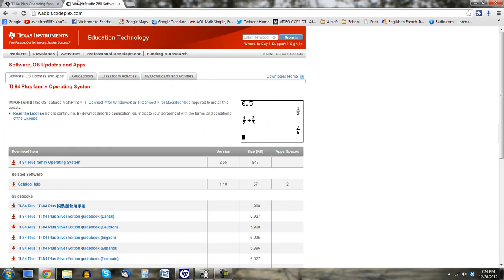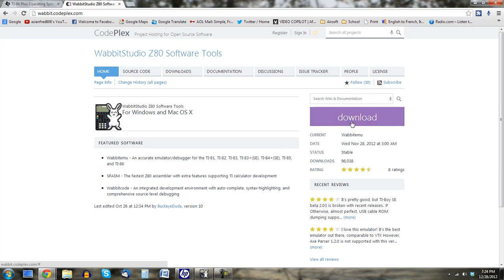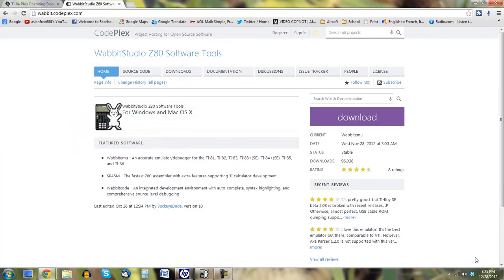And then you'll need to go to this link, called Wabbit Studio. And you'll have to download this. This is the actual program. You'll download this. Just save it to your desktop. Again, I already saved it.